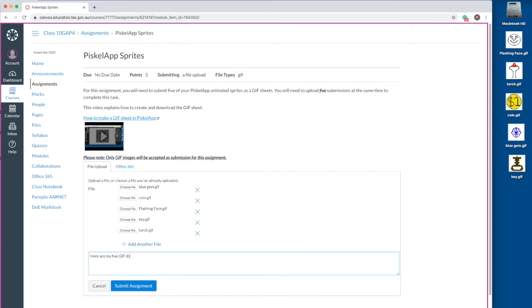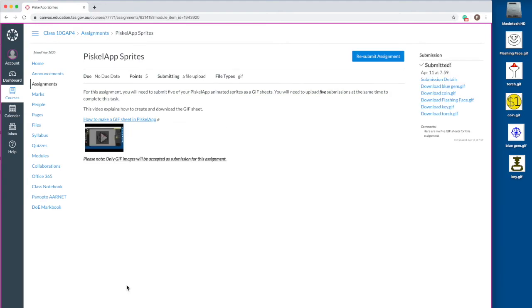If needed, add some comments in the text box. Click the submit assignment button. This process will submit multiple files at the same time.